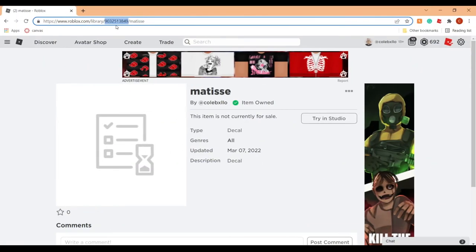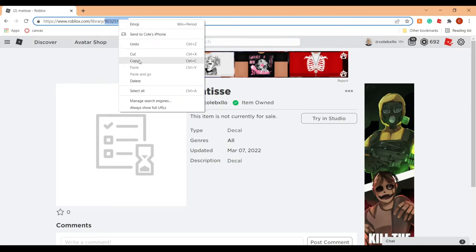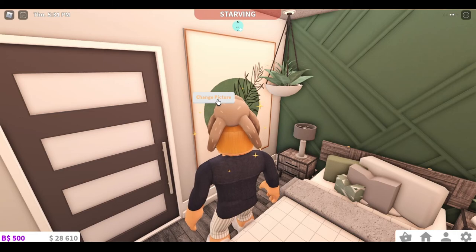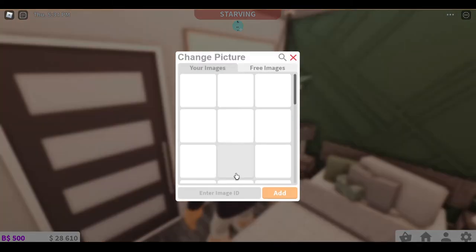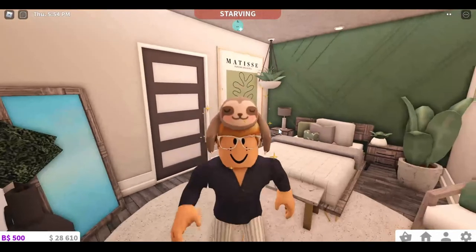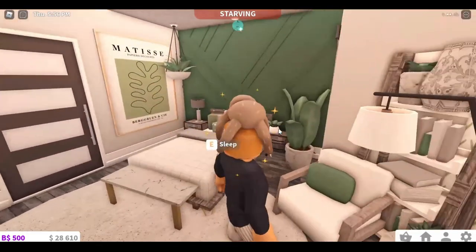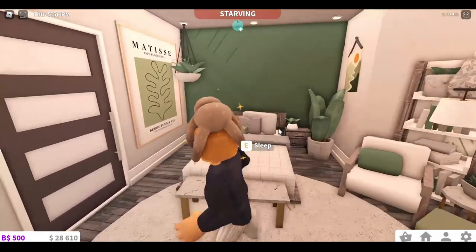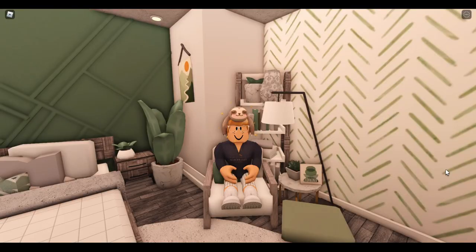To actually use this decal in Bloxburg, copy the code from the website link at the top of the webpage, then when you find the decal you want to change, click 'Change Picture' and paste that code into the 'Enter Image ID' section. Just like that, your image should pop up and you should be good to go.